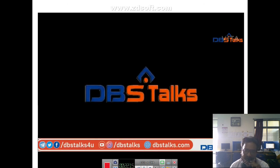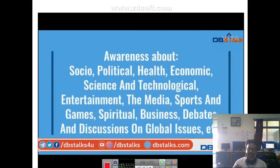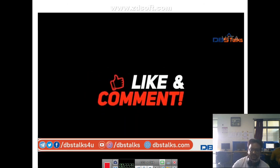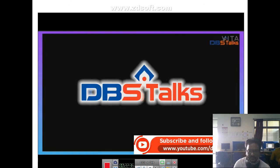Thank you for watching this video. Subscribe to DBSTalks.